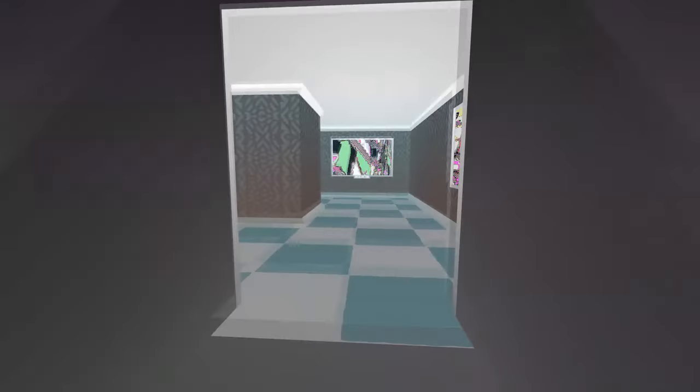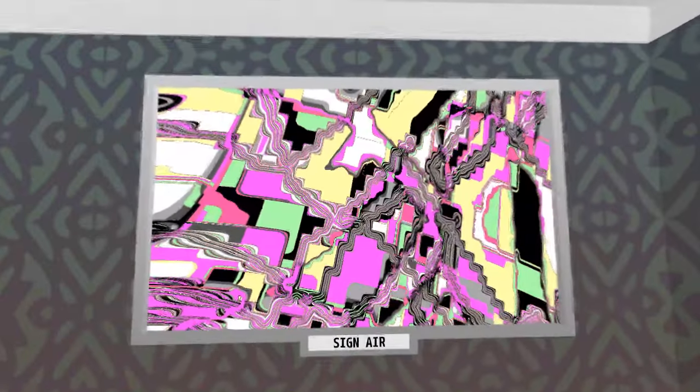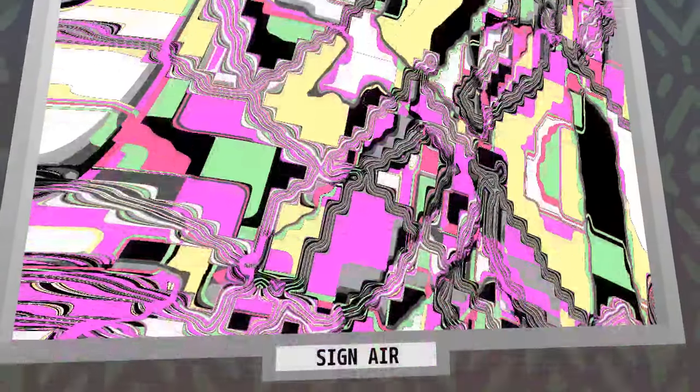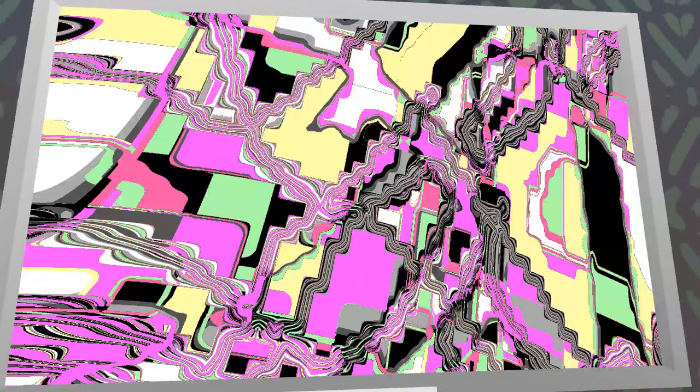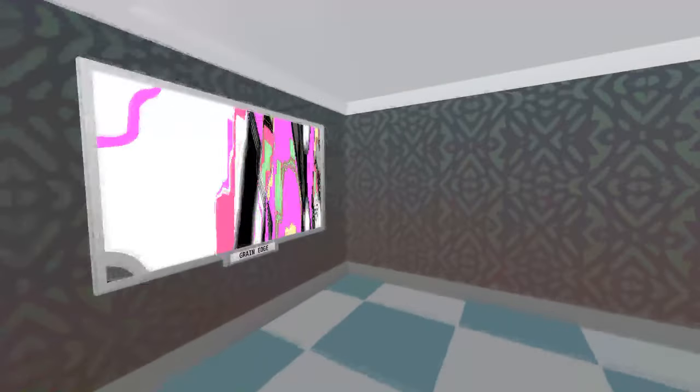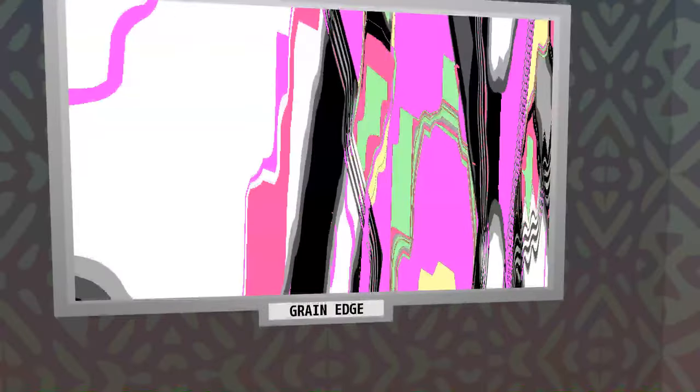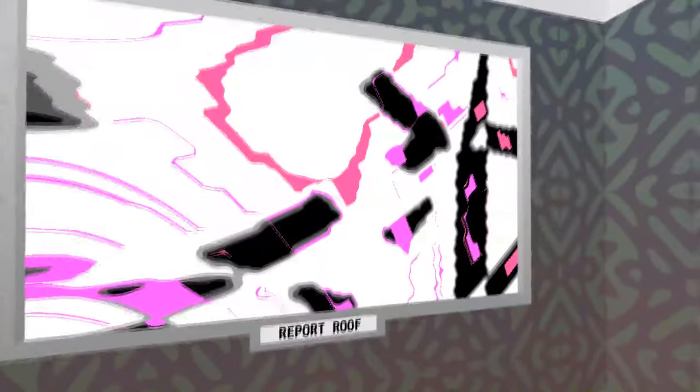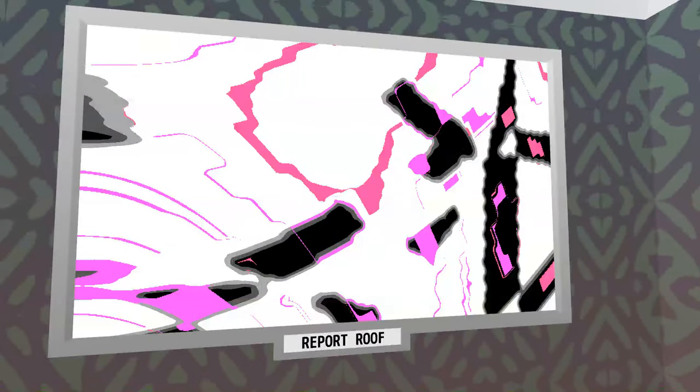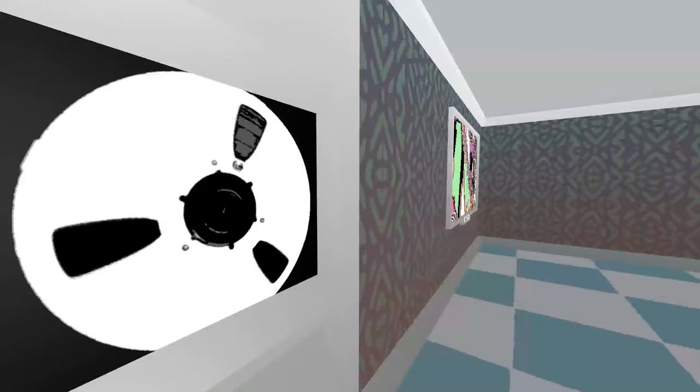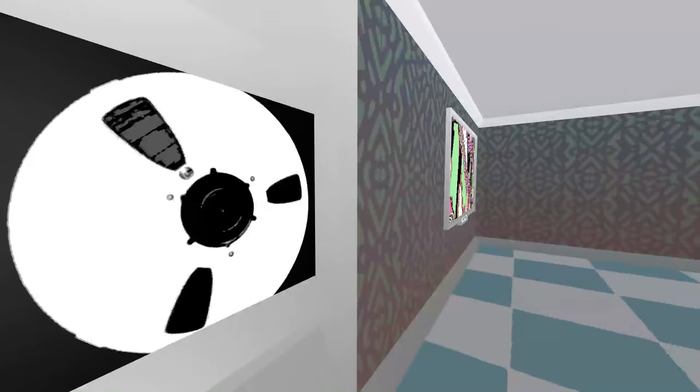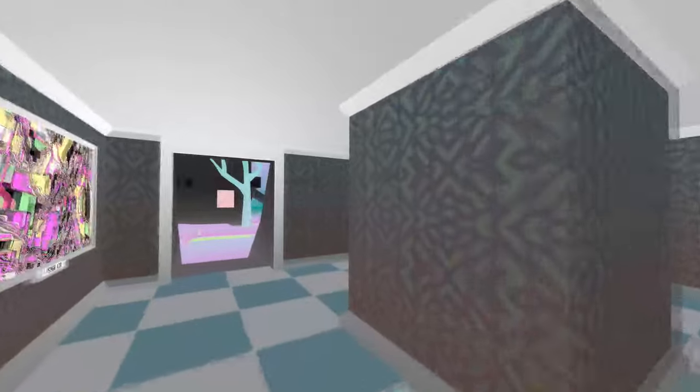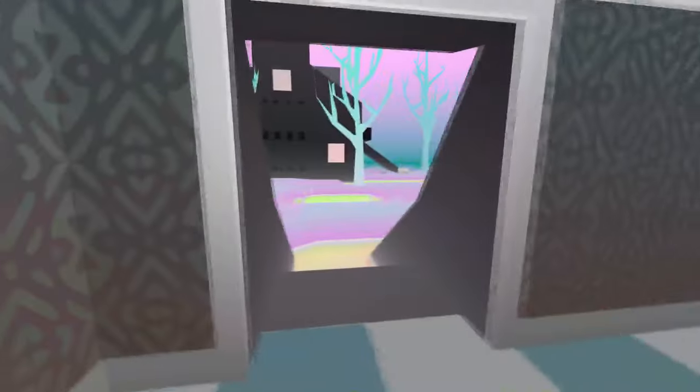Ooh! That's a good one! Oh! These are great! Sign Air. That's even a good name. This is definitely one of the best. This whole room is great! Grain Edge. Report Roof. Offer Fork. You know, when your friends don't offer you a fork, that's what you see in your mind.